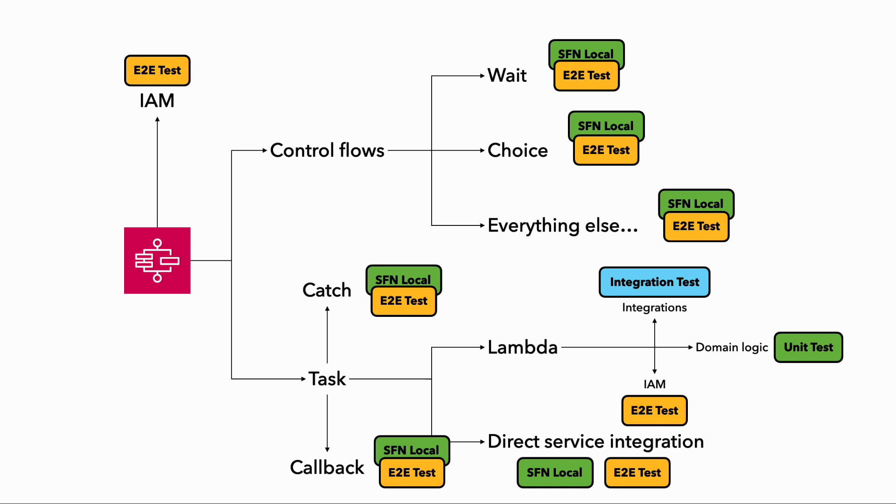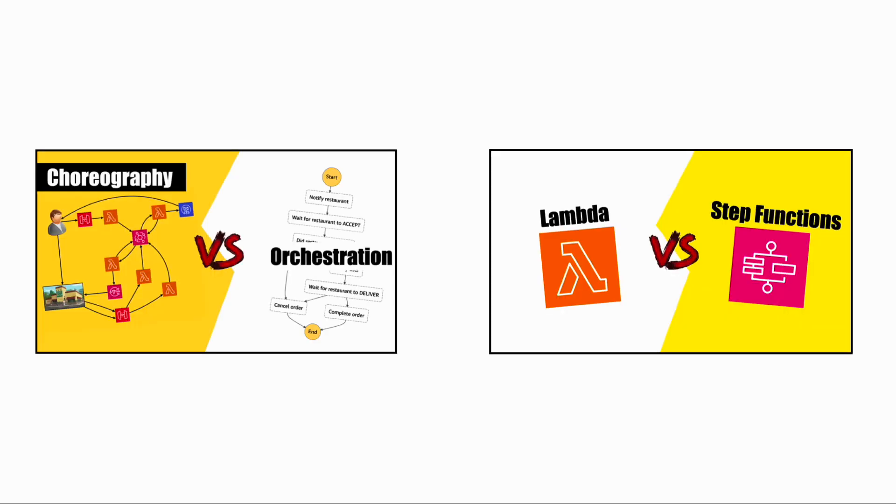And if all this seems like too much of a hassle, then check out these two alternatives of using Lambda and the Choreography approach instead. That's it.